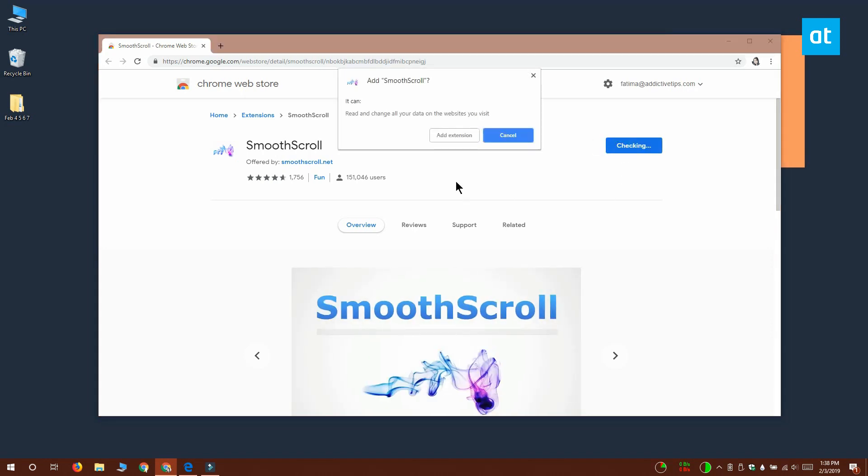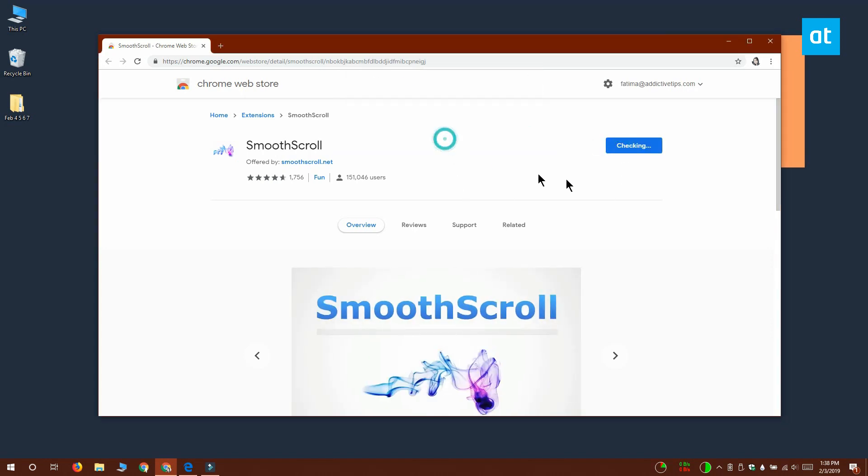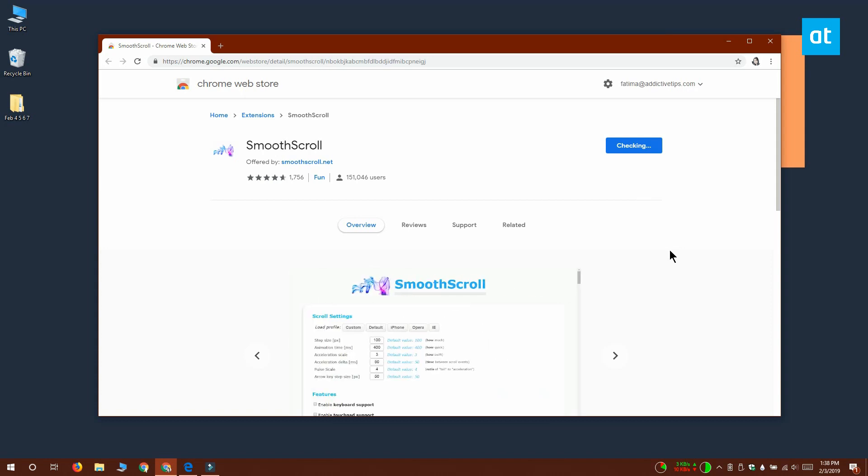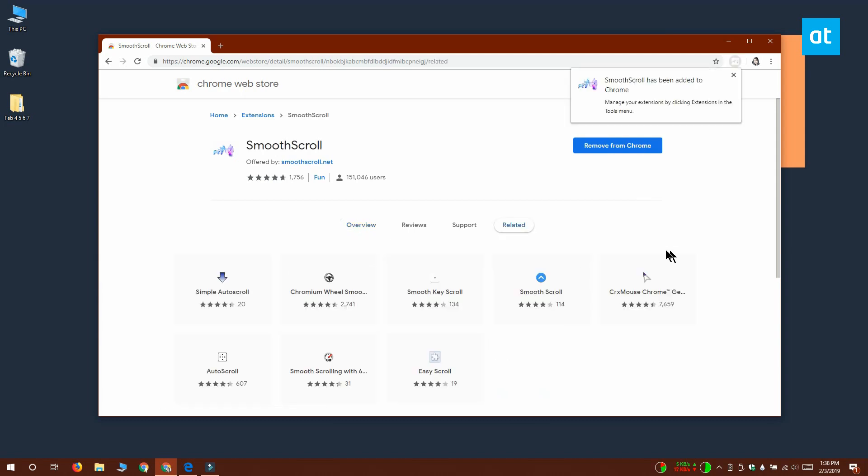So once you've installed the extension, what you need to do is go to the extensions option and customize its settings.